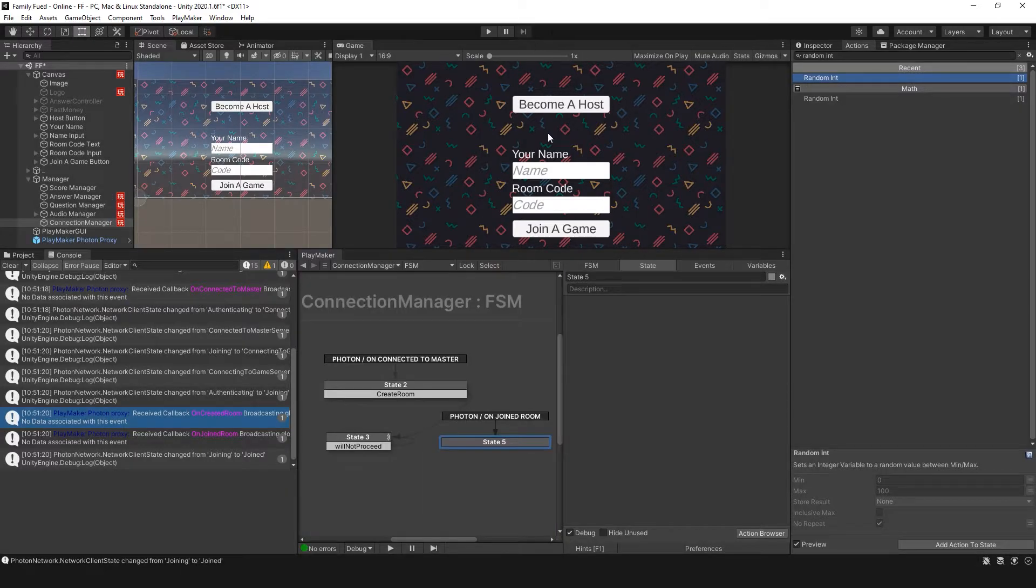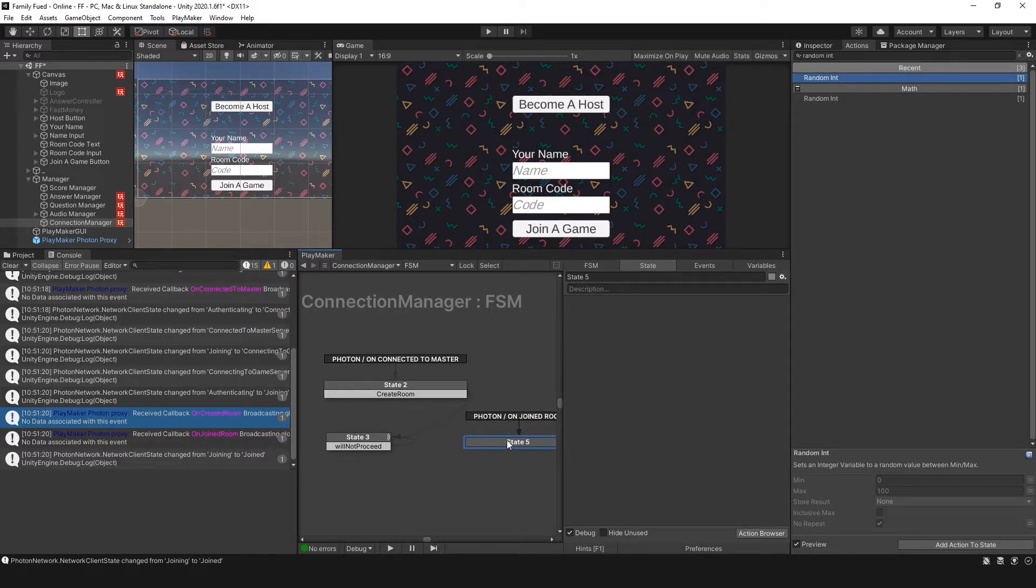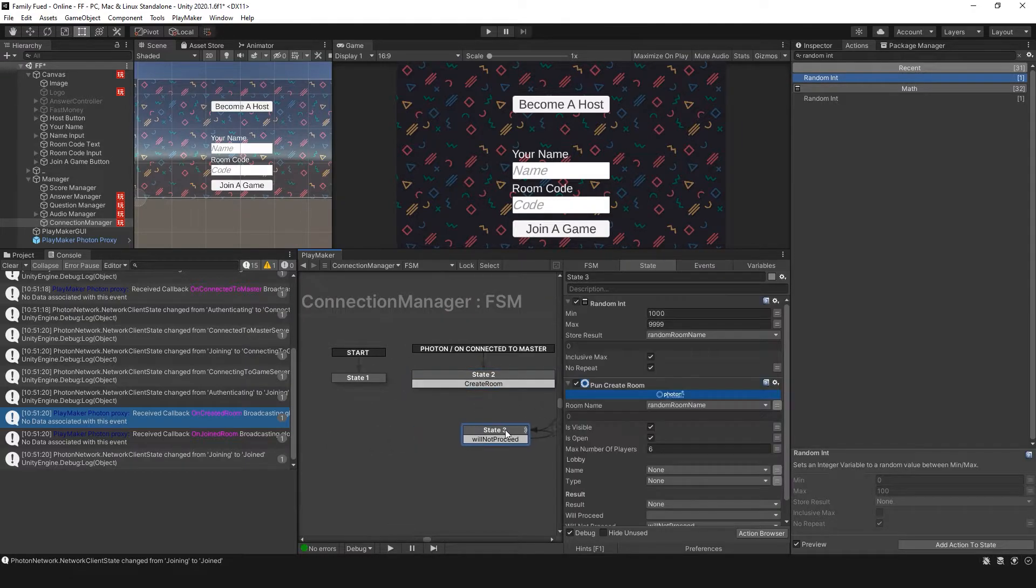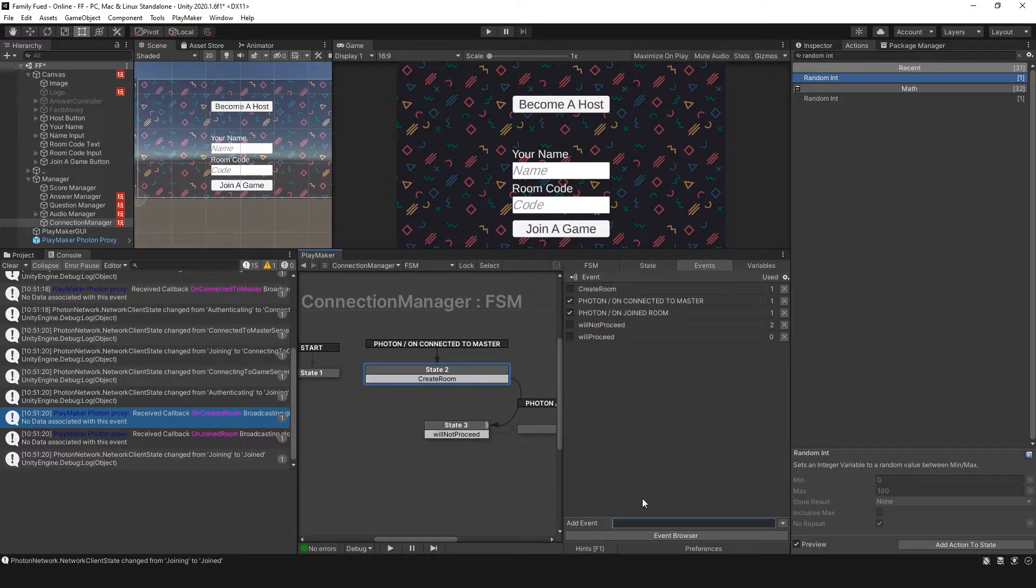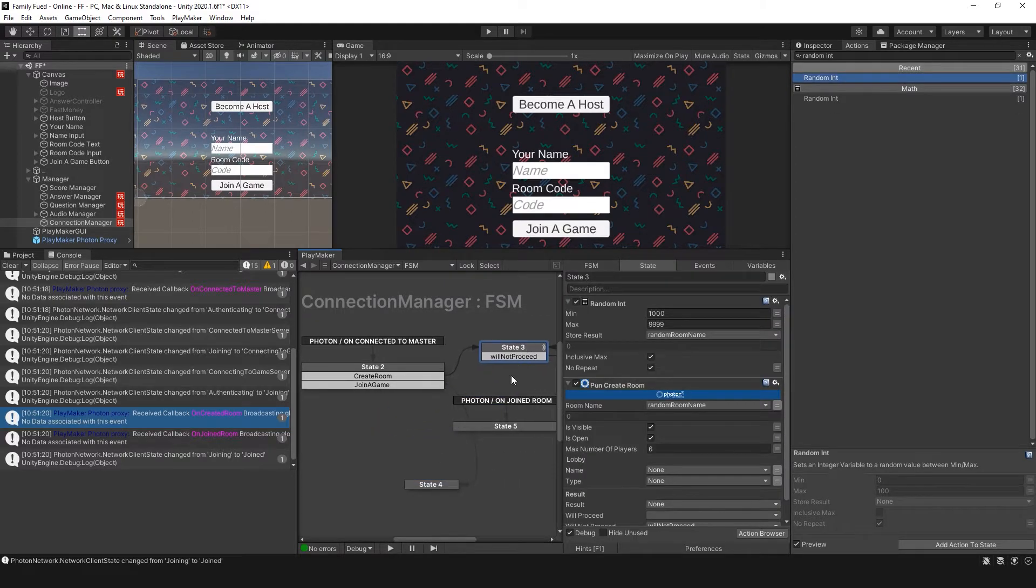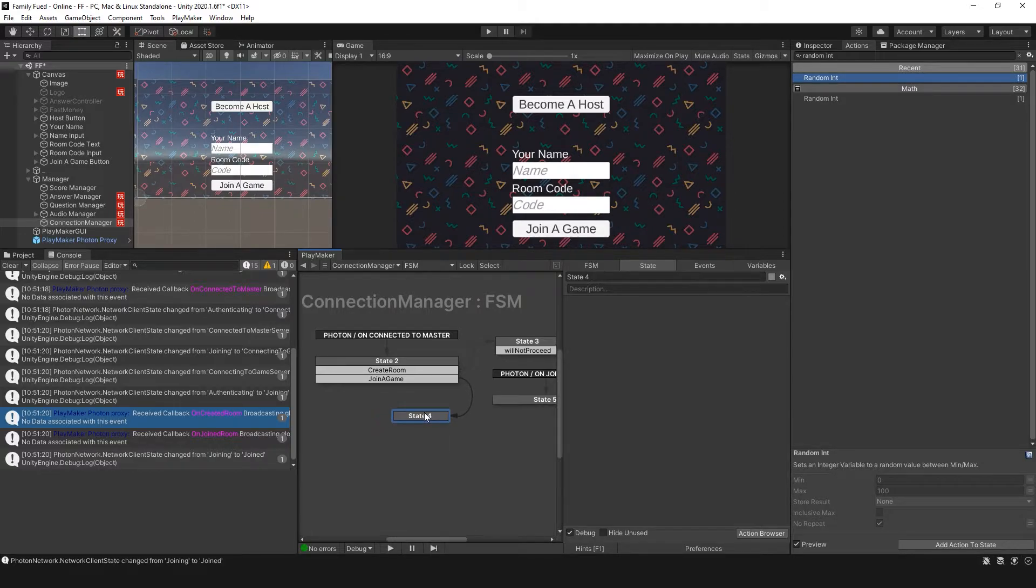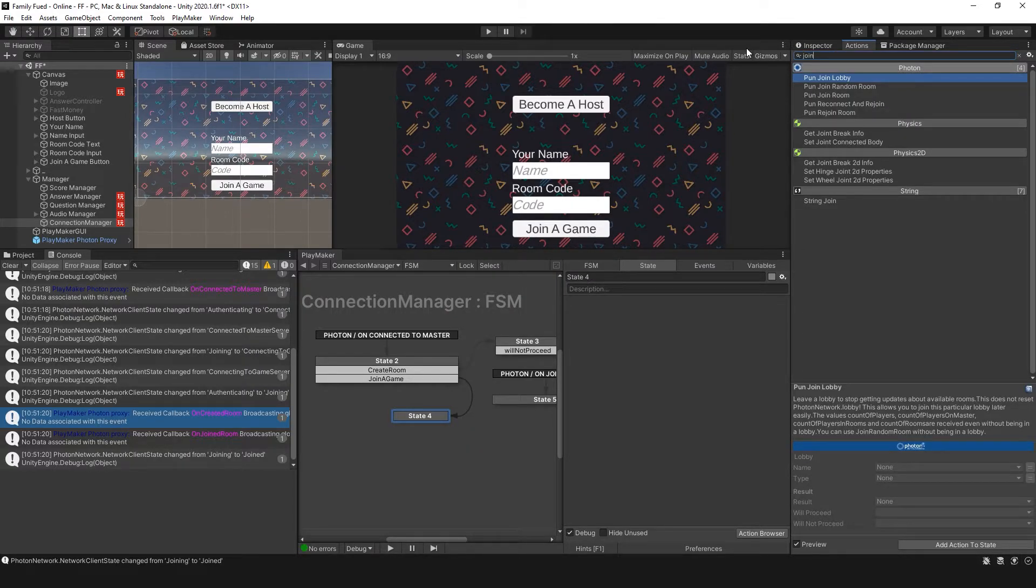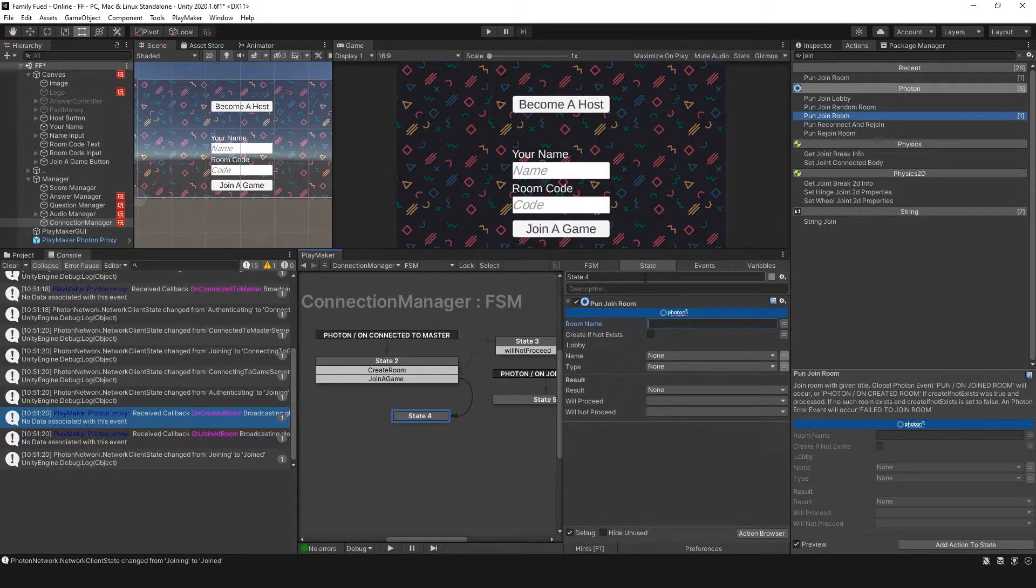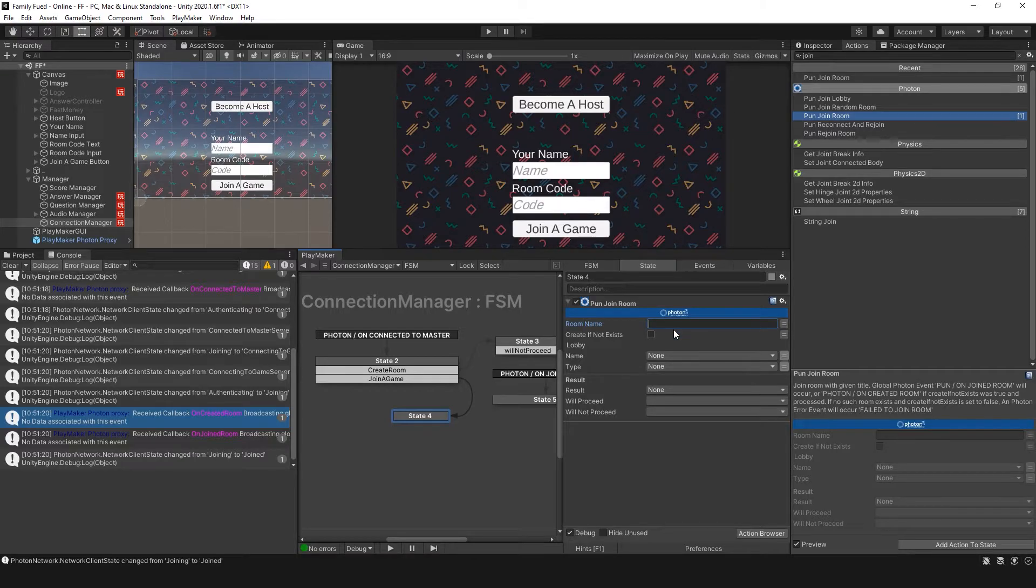We could also have an action that removes everything after become a host, goes through, and shows text what is going on in the console so that the player is informed of what's happening. Now we do want a join a game. So how we can set that up is create a new event. In this case, we want to joinRoom. And we want to join that same room name that the host created. This room name will be based on the input field.